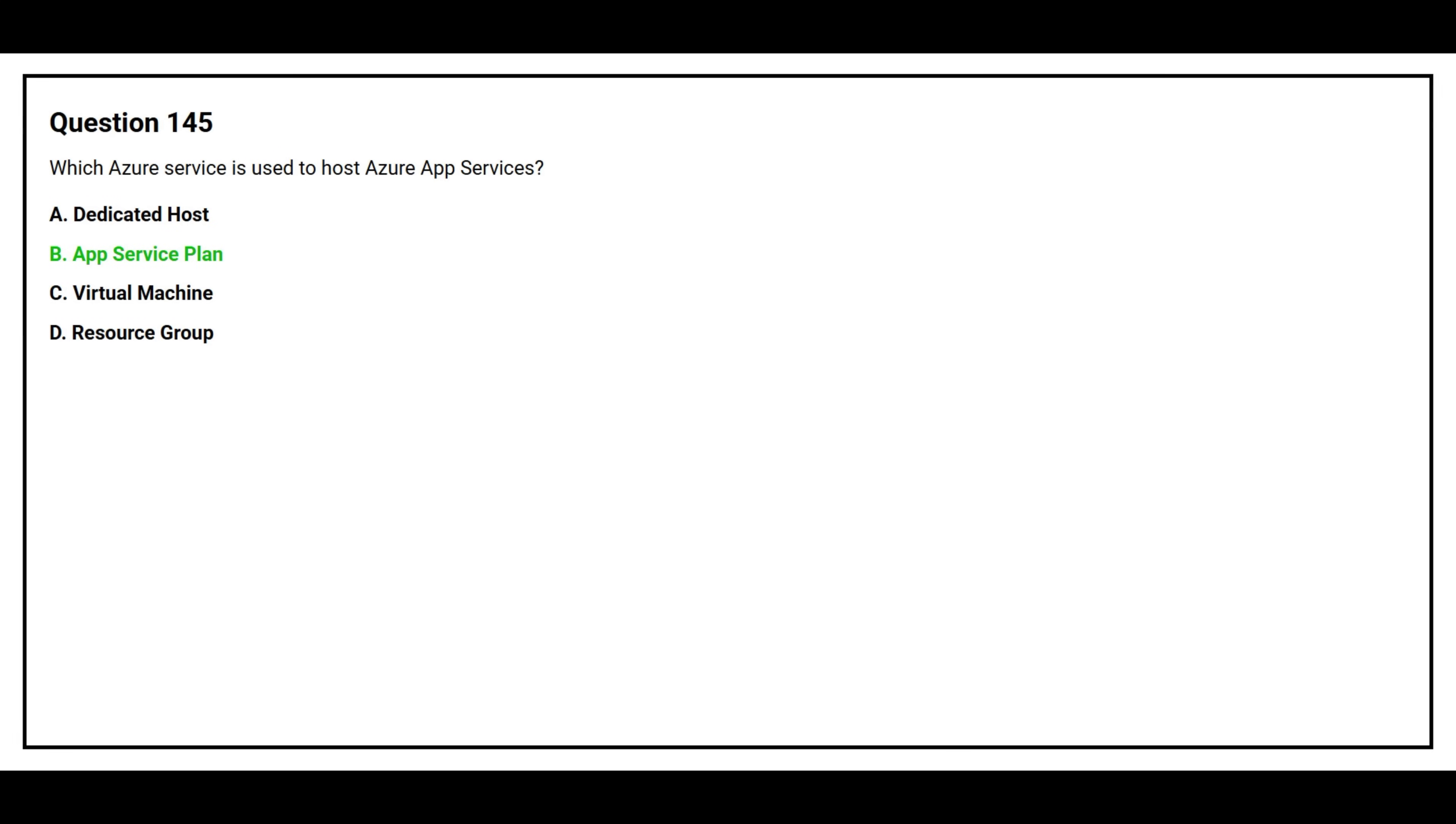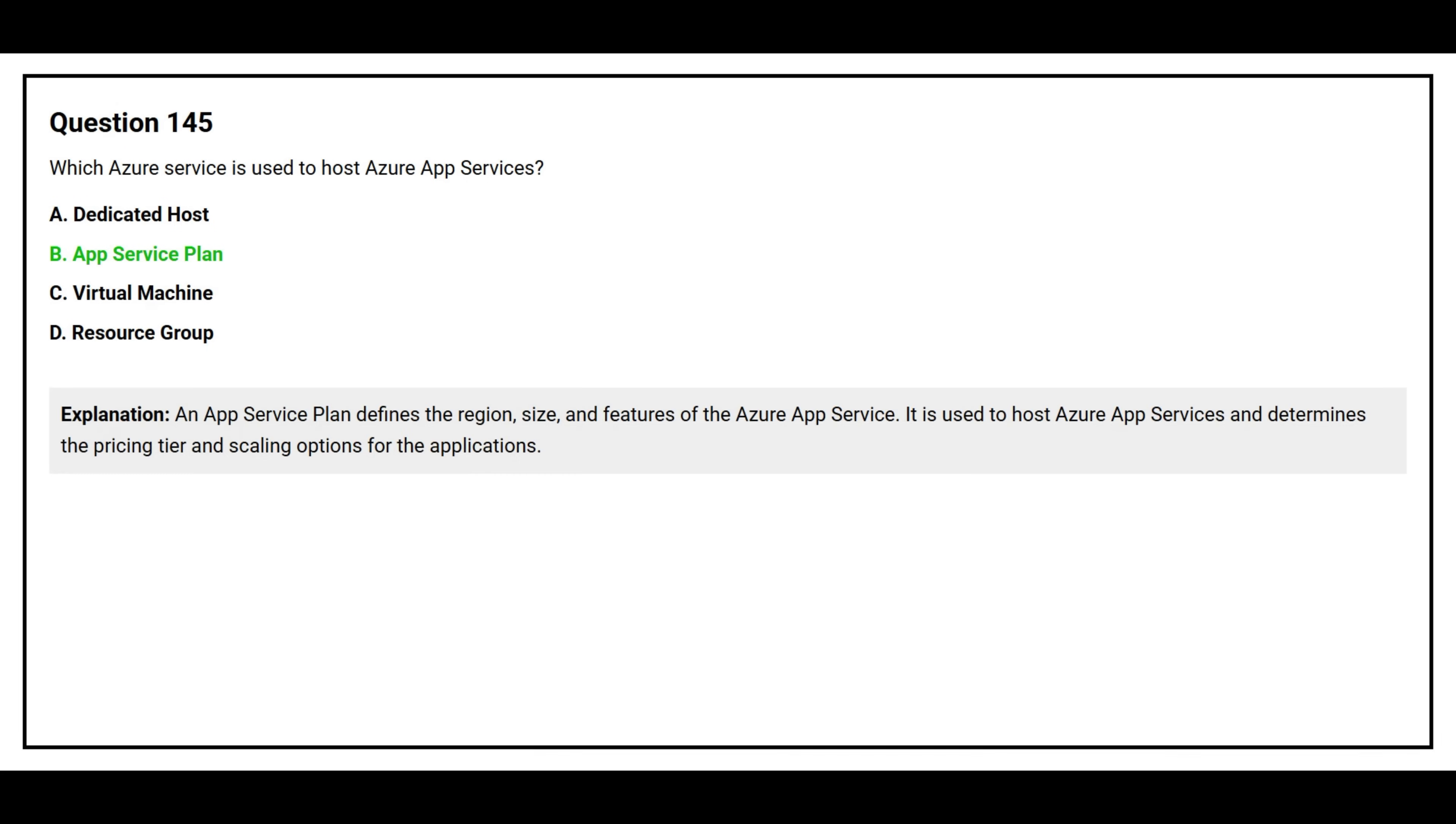The correct answer is Option B, App Service Plan. An App Service Plan defines the region, size, and features of the Azure App Service. It is used to host Azure App Services and determines the pricing tier and scaling options for the applications.